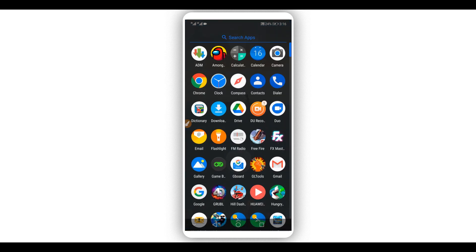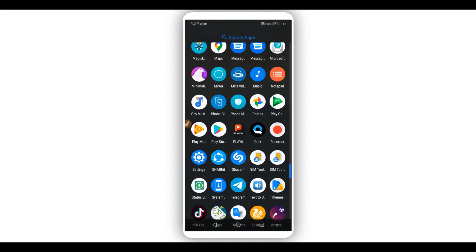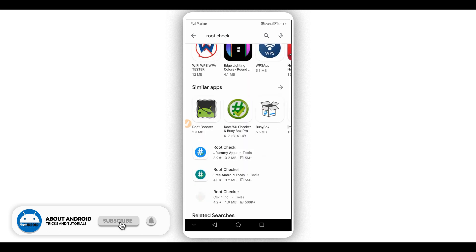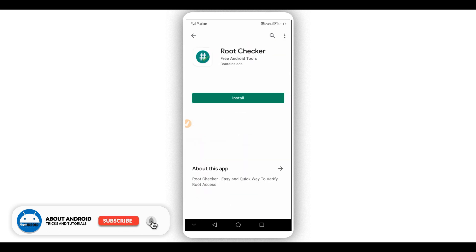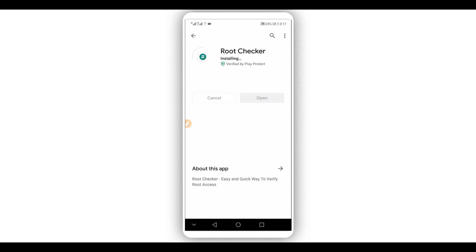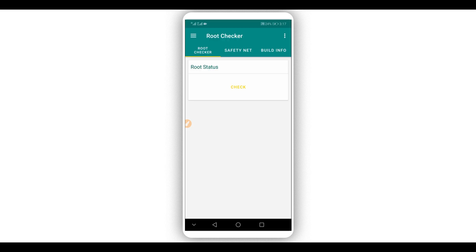First, I'm going to show you that I don't have root access on my Android device. I'm going to use an application called Root Checker — the link will be available in the description of this video, or you can get it from the Play Store. Install the application and open it up. You don't need to worry, the application doesn't have a virus — it only verifies whether your phone has root access or not. Click right here on 'Verify Root,' and the application will start to verify and tell you if your phone has root access or not.